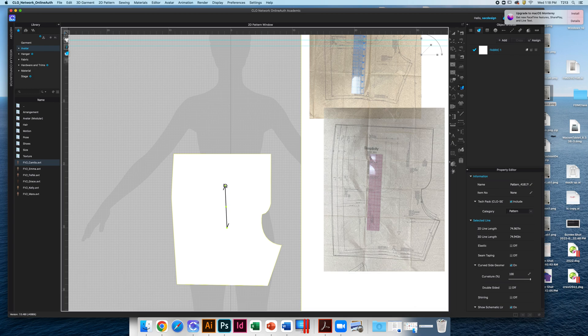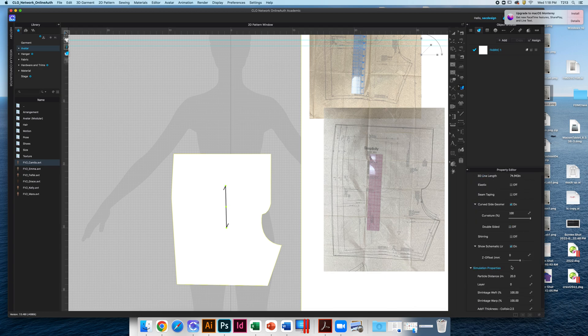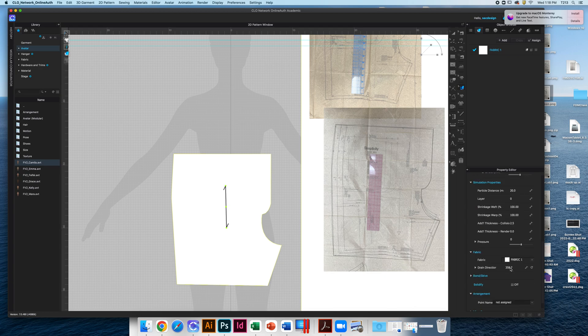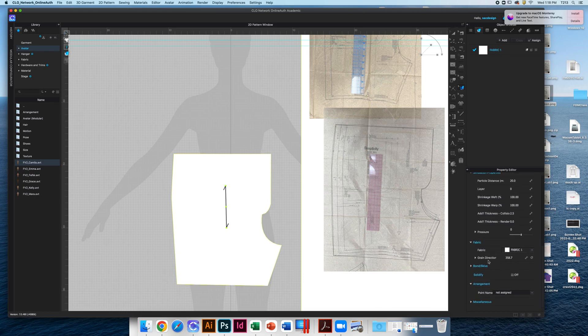When you hover over it, you can actually tilt it and move it. If you're having trouble getting it exactly where you want, you can actually type in the grain line direction. So if it's going too far, you can try typing in a number as well and that'll move it for you.